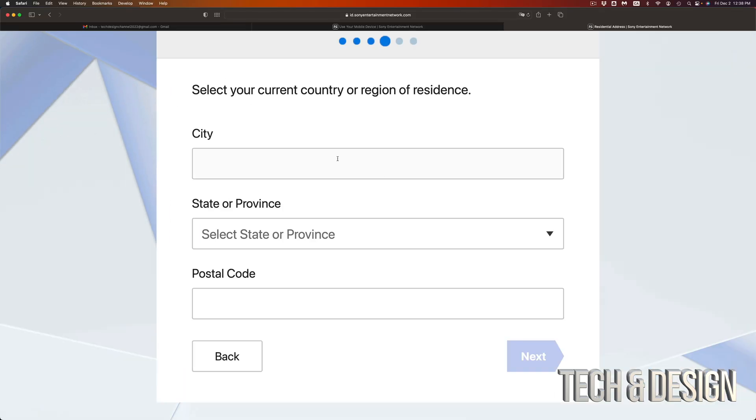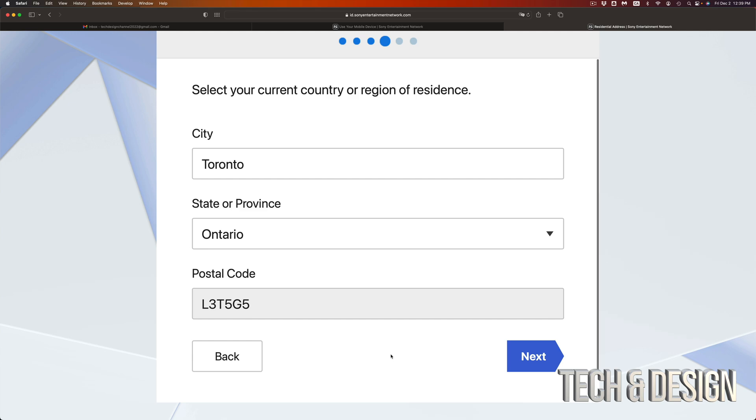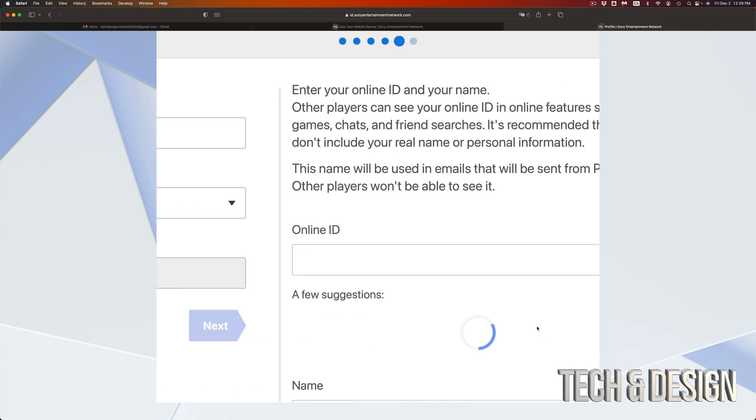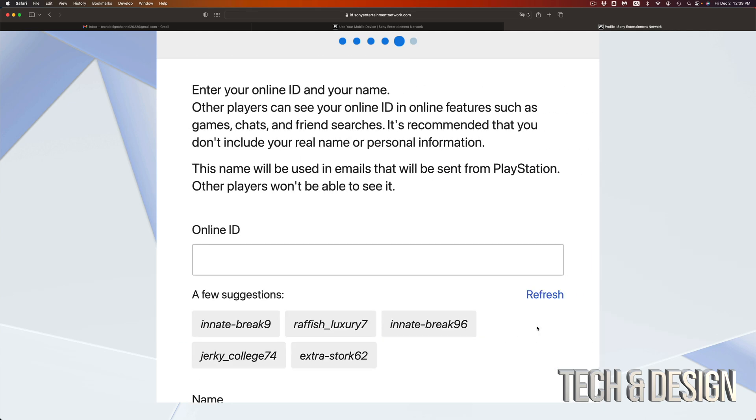Then you just have to fill up your city, state or province, and then postal code, then go to next. So again, just put in all your information, go to next, and then your online ID.